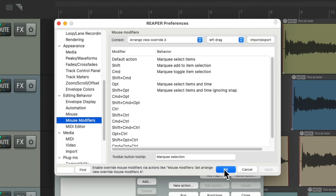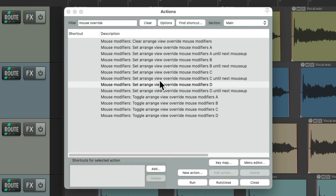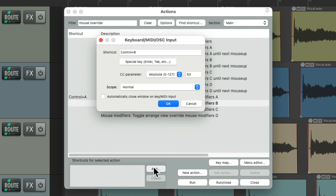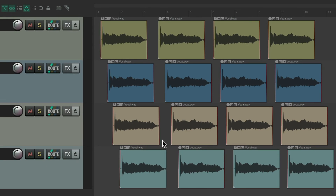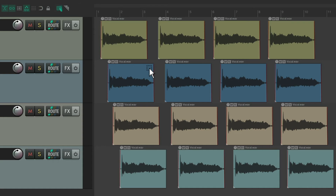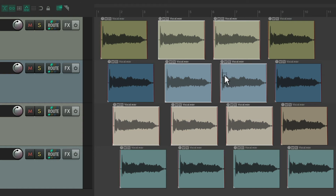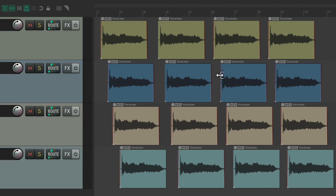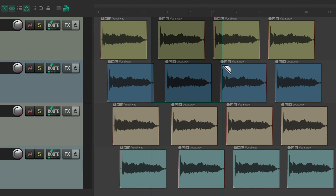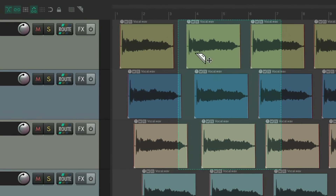Let's go back to the Actions list and add keyboard shortcuts to toggle overrides A and B. Now we can use the keyboard shortcut to trigger this behavior. Hit the first one — it turns on, so now we can marquee select or lasso our items. Hit it again to turn the behavior off. Hit the second keyboard shortcut to turn on razor editing, then hit it again to turn it off.